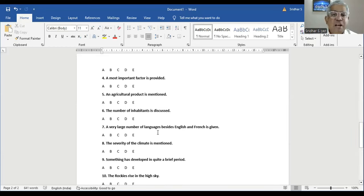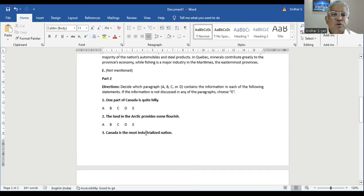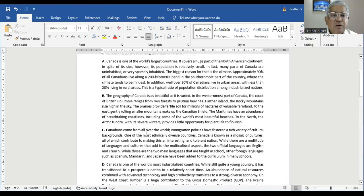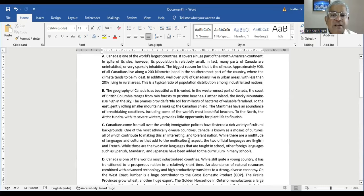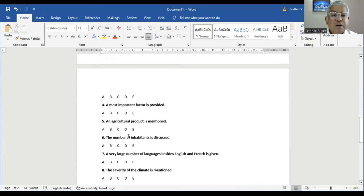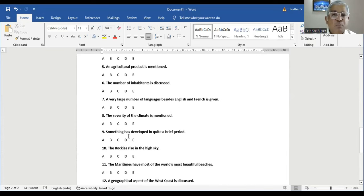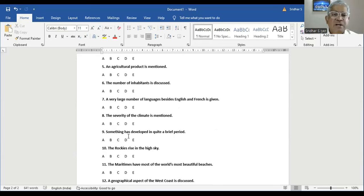Question number seven: a very large number of languages besides English and French is given. In Paragraph C, there is a mention of a multitude of languages and cultures. However, they are not talking about a very large number of languages — only a multitude. The two official languages are English and French. So the statement about 'very large number' is not specifically supported. Therefore the answer is E, not mentioned.